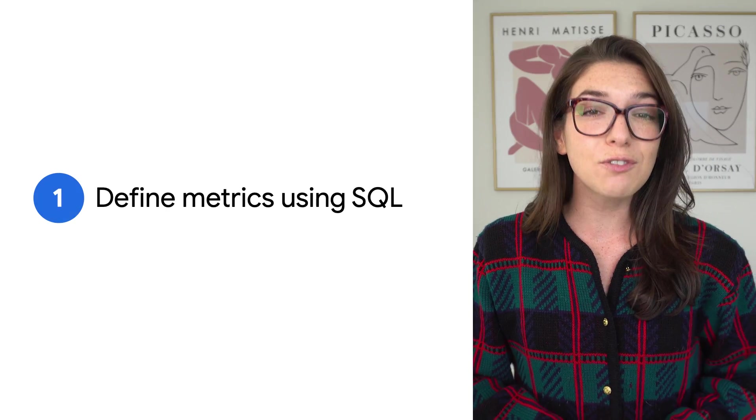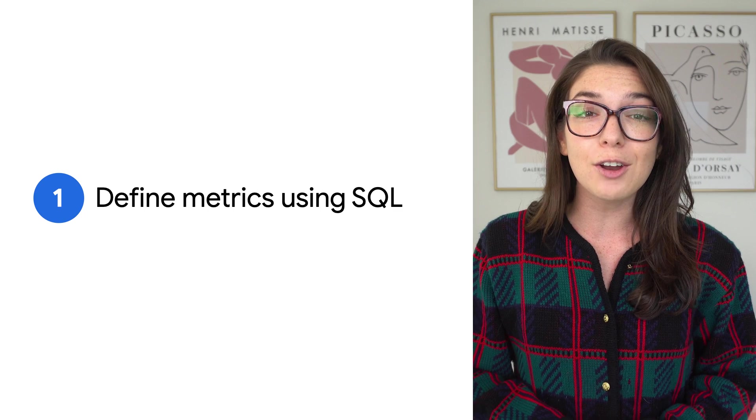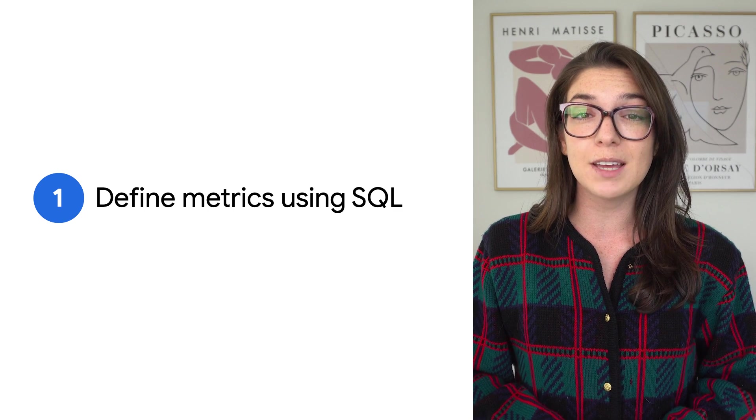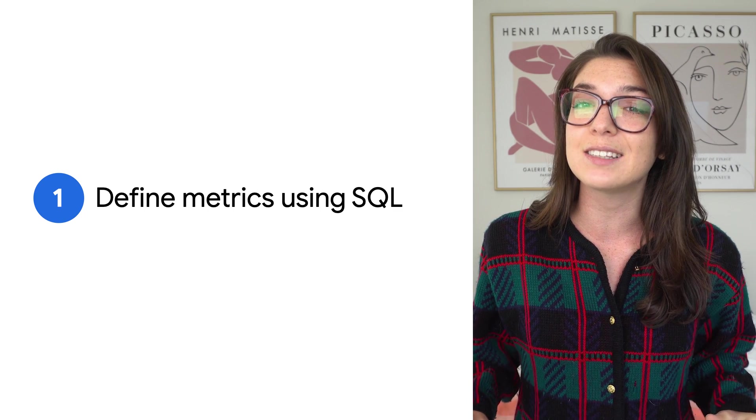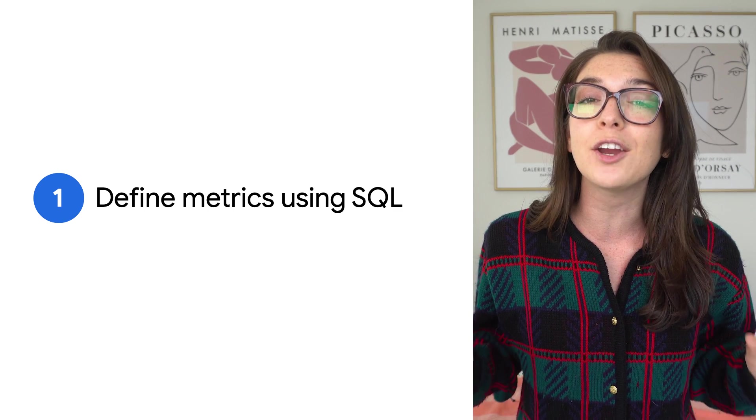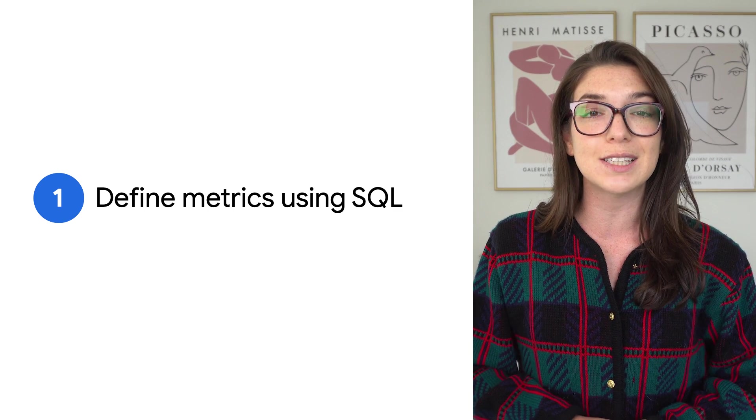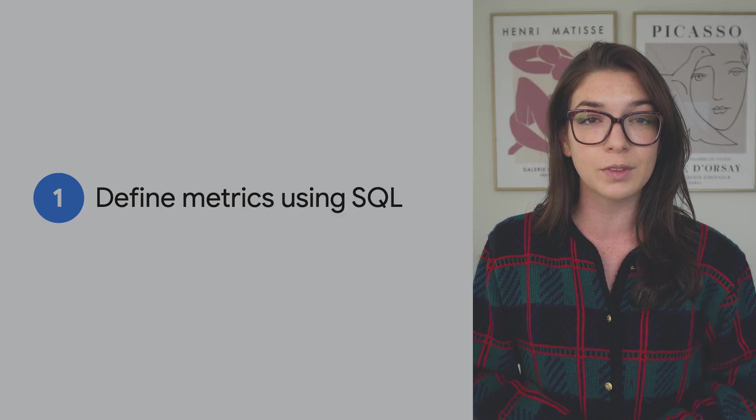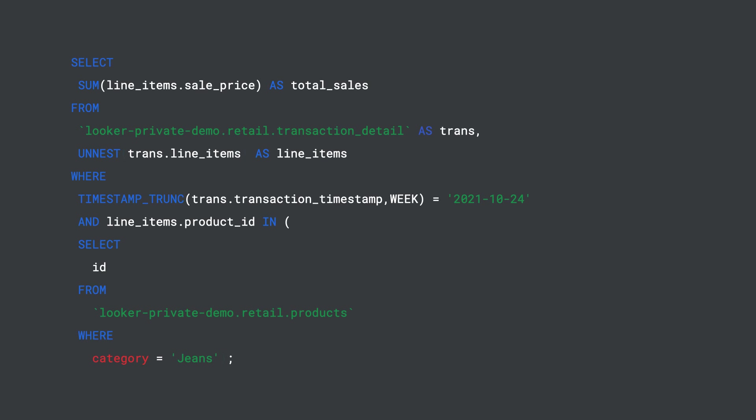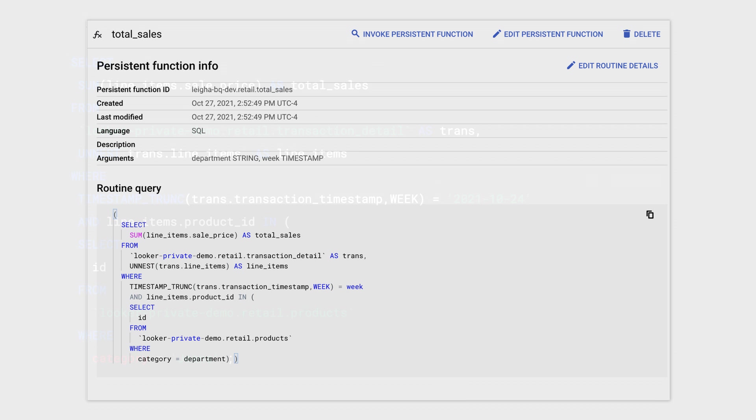So the first step in automating the development of these slides is to define our metrics using SQL. Let's say we'll calculate total sales for each slide by filtering our orders to a specific department on a given week, then summing up the total sales of all the items ordered. Now, to ensure we're consistently calculating our metrics, we can go ahead and create a user-defined function inside of BigQuery.